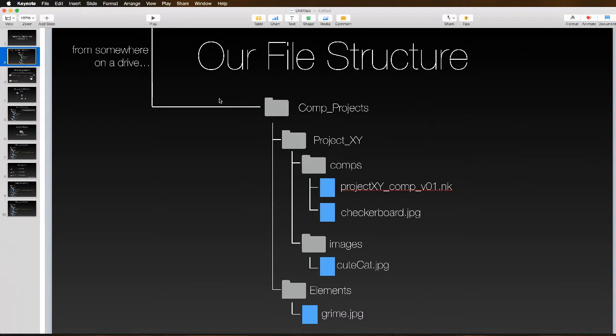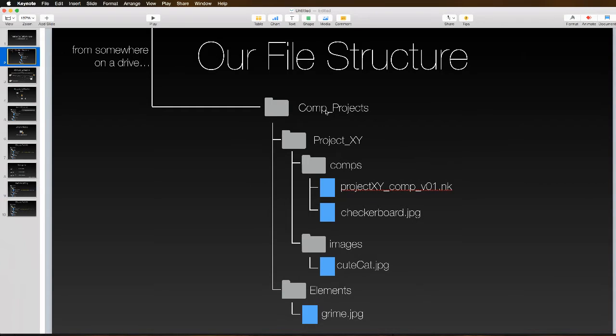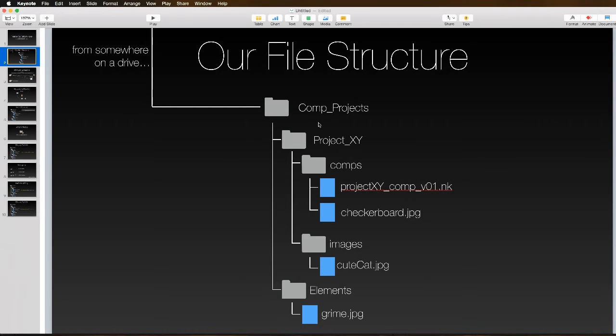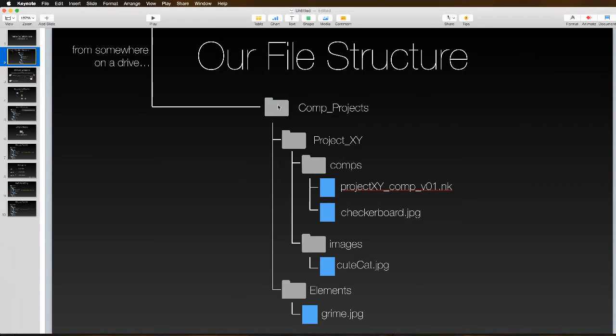We're going to look at using this kind of directory structure where somewhere on a drive you have a folder that has all of your compositing projects. In this example we're using Project XY, which has a couple folders inside for your comps and images. In comp projects you also have a shared elements directory.